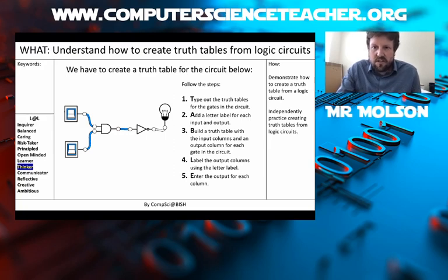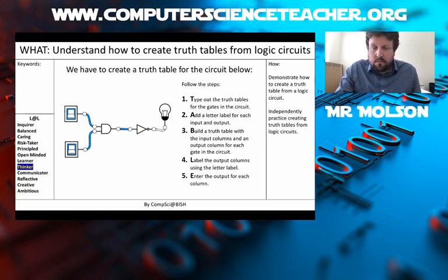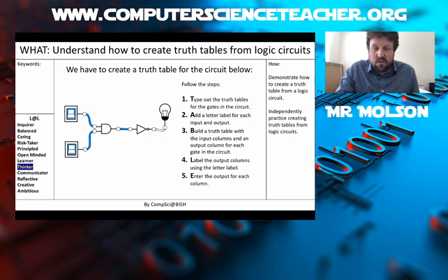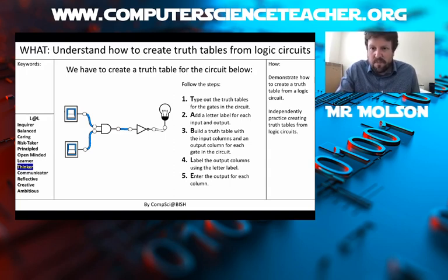The second thing you need to do is add a letter label — you need to label the components of your circuit. Now, more often than not in the exam, your inputs will already be labeled, but in my circuit they're not. So you need to add a letter label for all the components in your circuit, and I'm gonna show you how to do that in a minute.